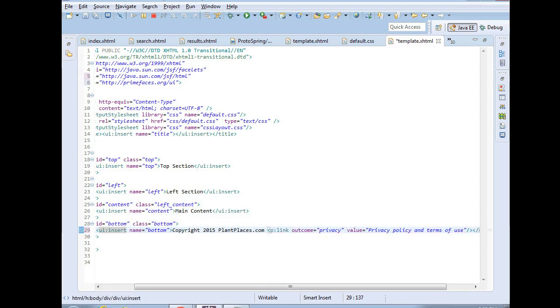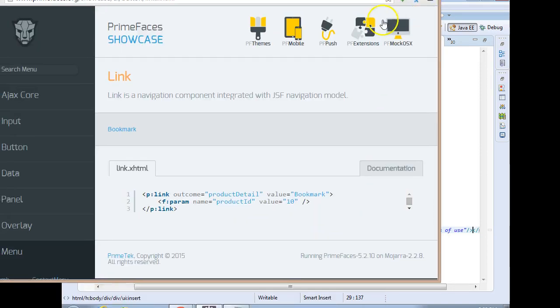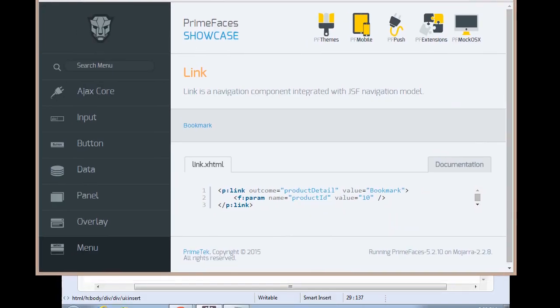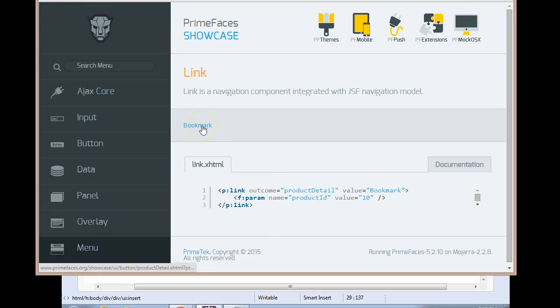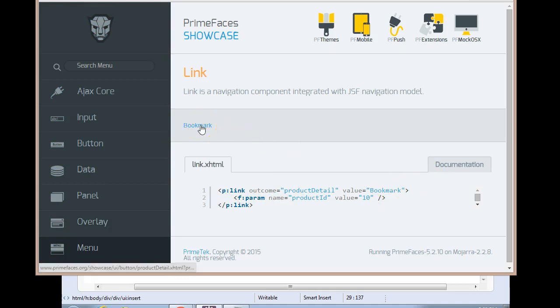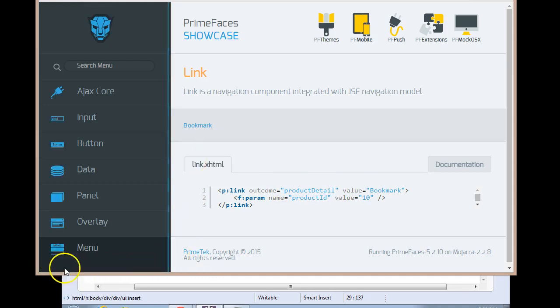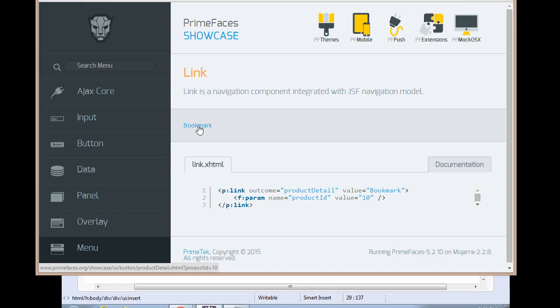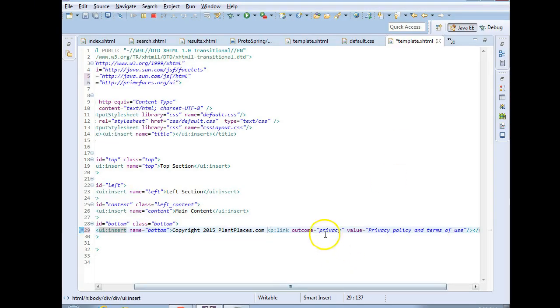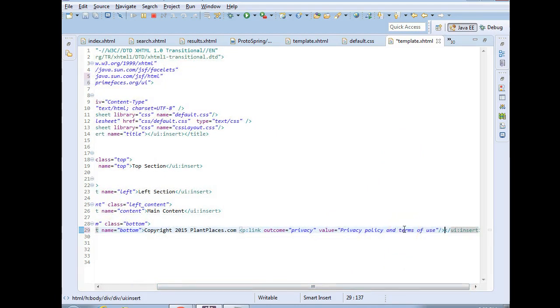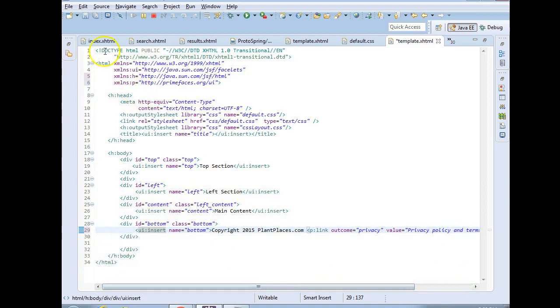And how did I know that was the correct syntax? I went to the Prime Faces showcase and I simply looked at their link option and that's what it has. You see the text is what you see in value. See bookmark there? There's an example. And you see bookmark is the value. The outcome means what's going to happen when you click on it. So notice when I mouse over bookmark, look at what comes up down here. You see it says productdetail.xhtml and that matches up to product detail right here. So what I'm saying here is I want to make a link to privacy.xhtml and it's going to say privacy policy in terms of use. That's the text it's going to say. So let me go ahead and choose save.